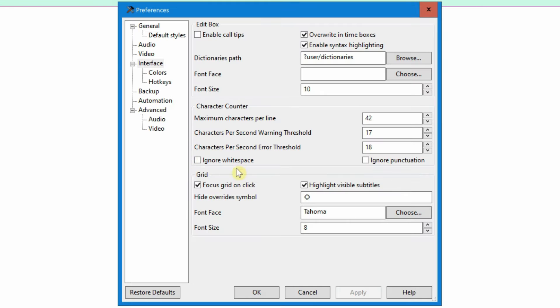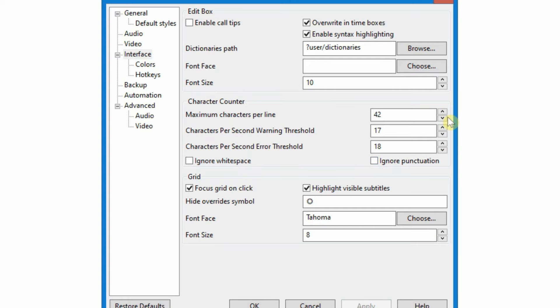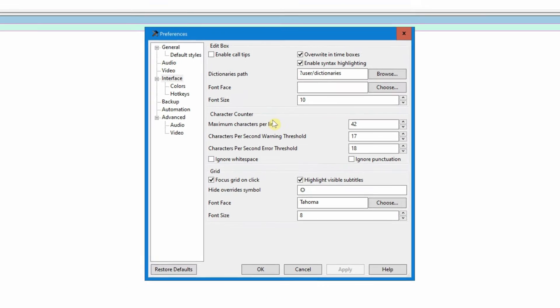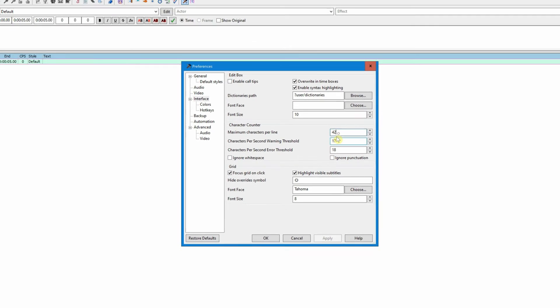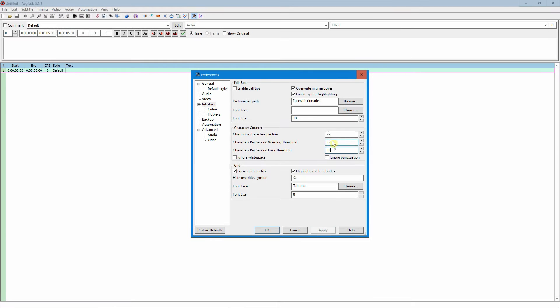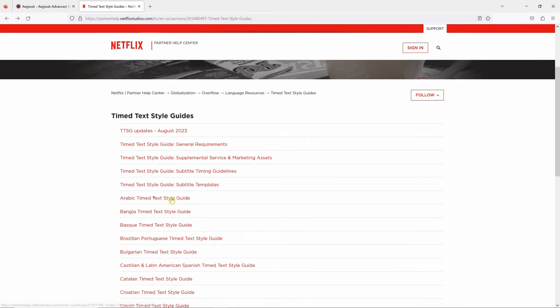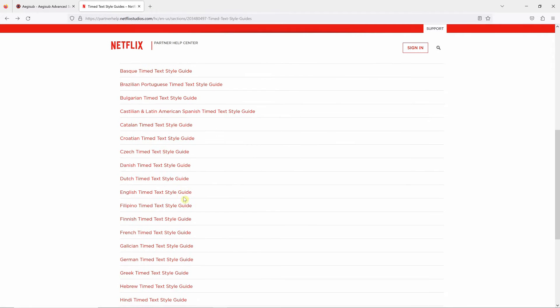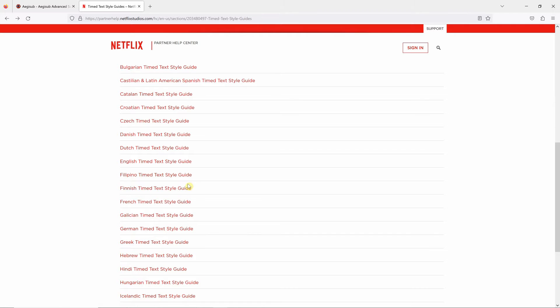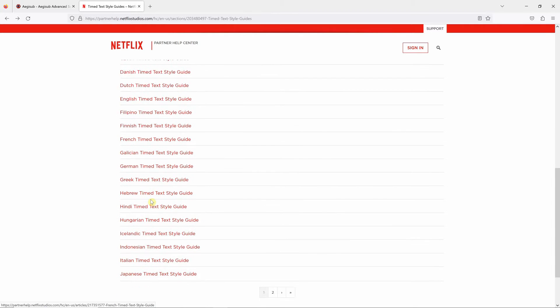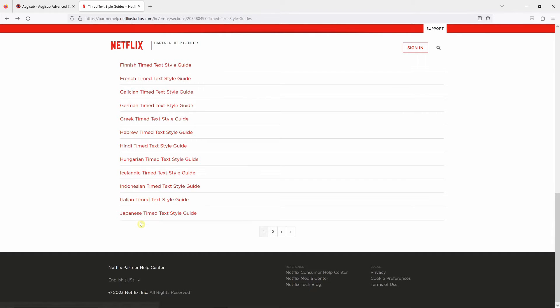Character count is usually where you do these adjustments. Each client might give you a different guideline, but if you are just working on a personal project, one thing you can do is go to Netflix, go to Netflix and check TI text style guides. It will give you some basic guidelines on how to do subtitling if you need.